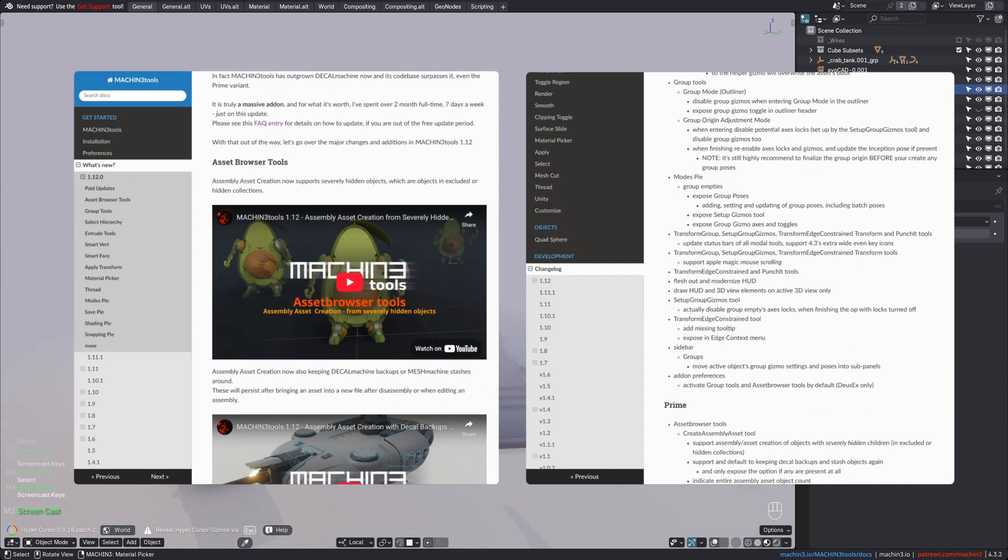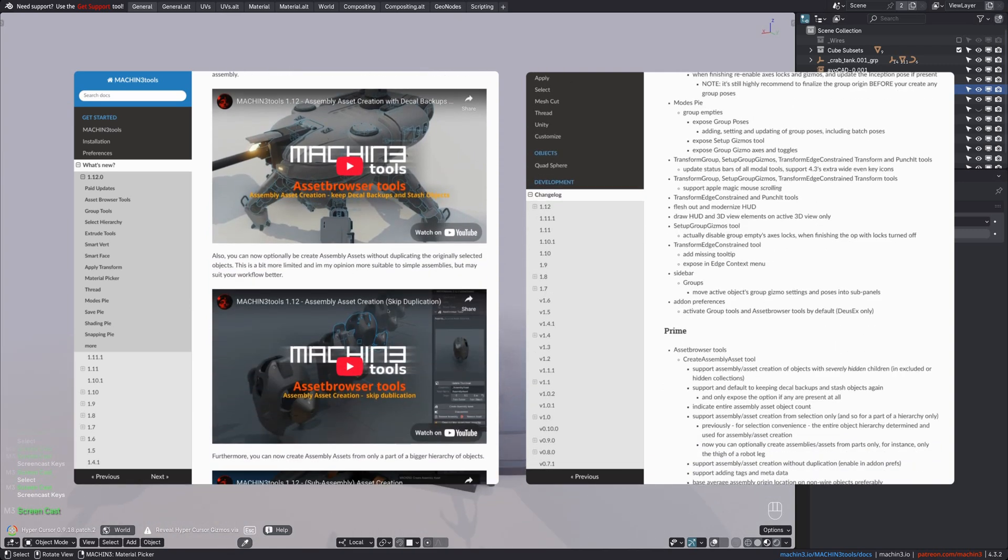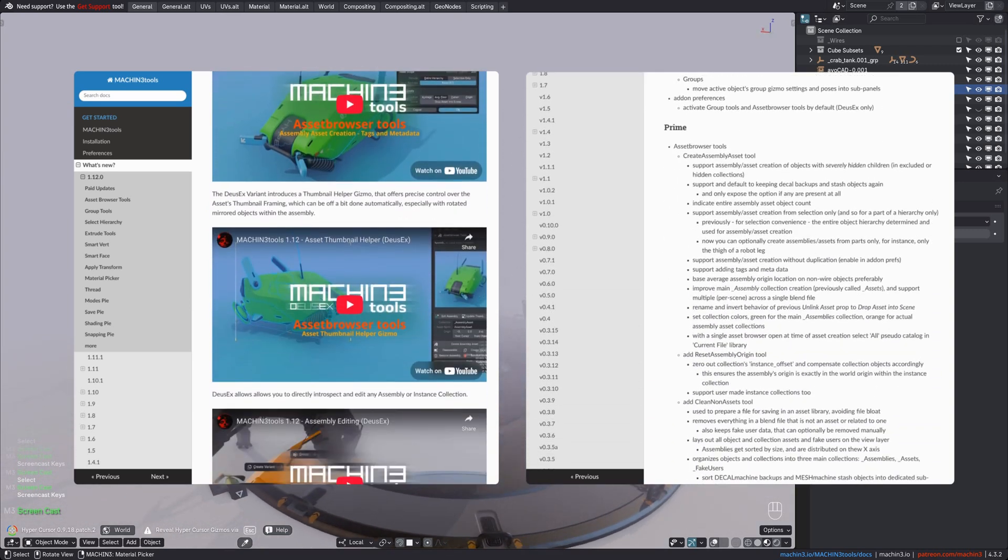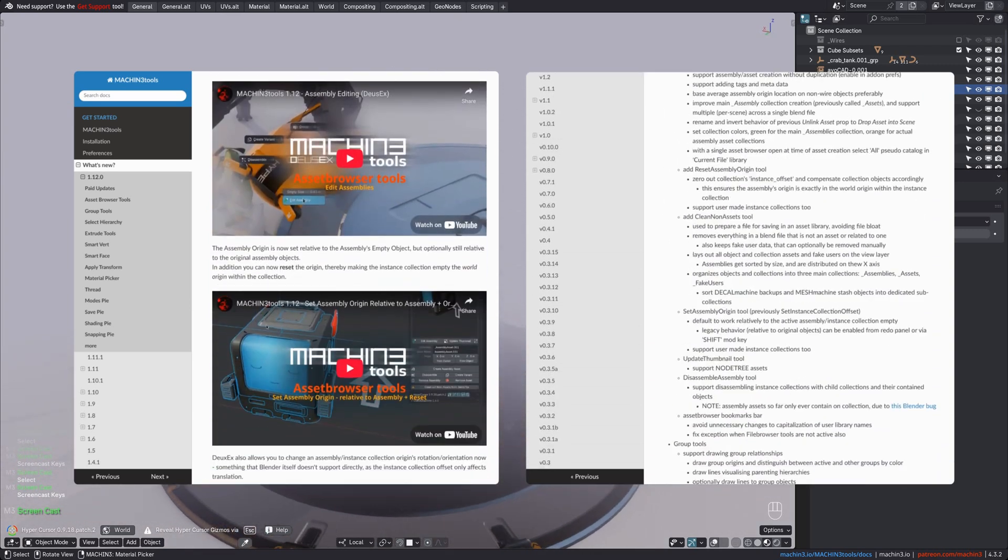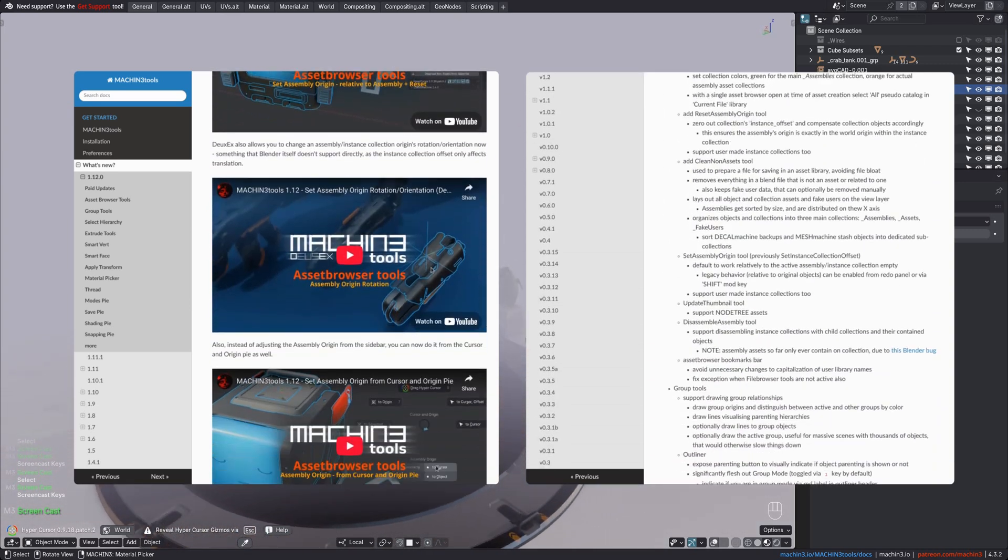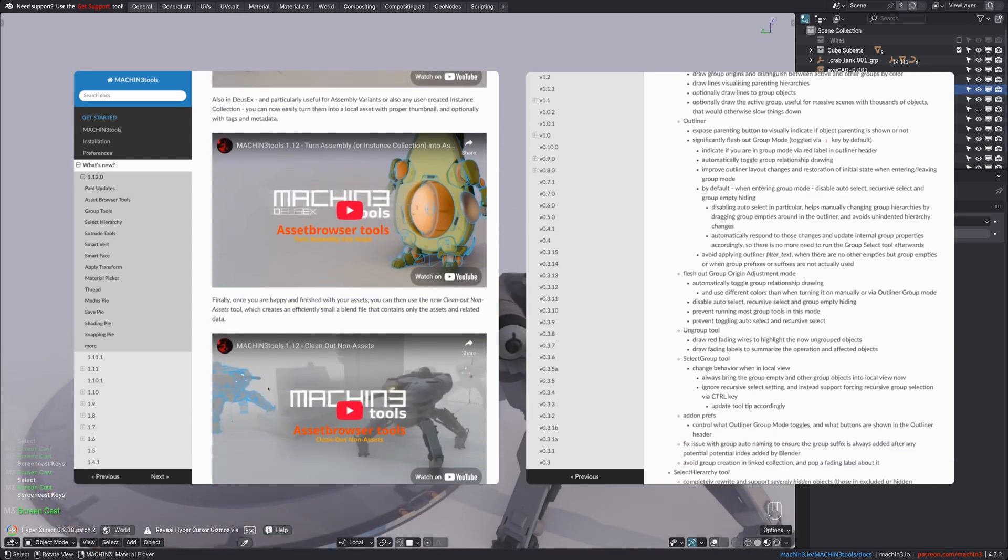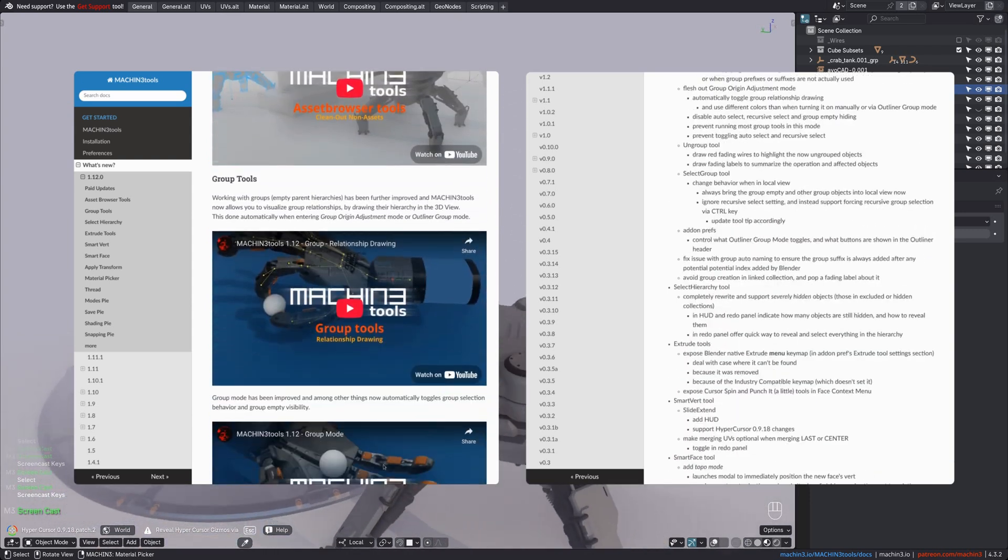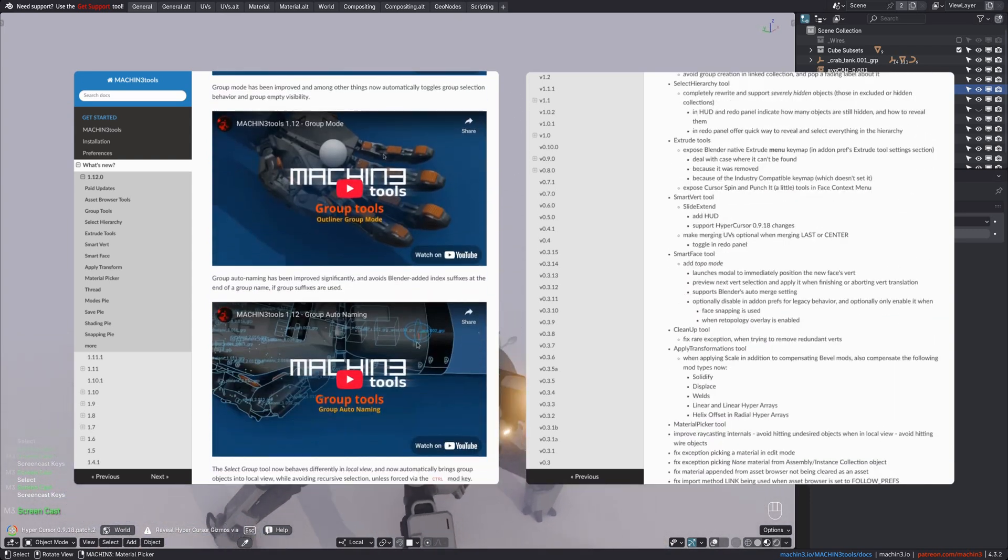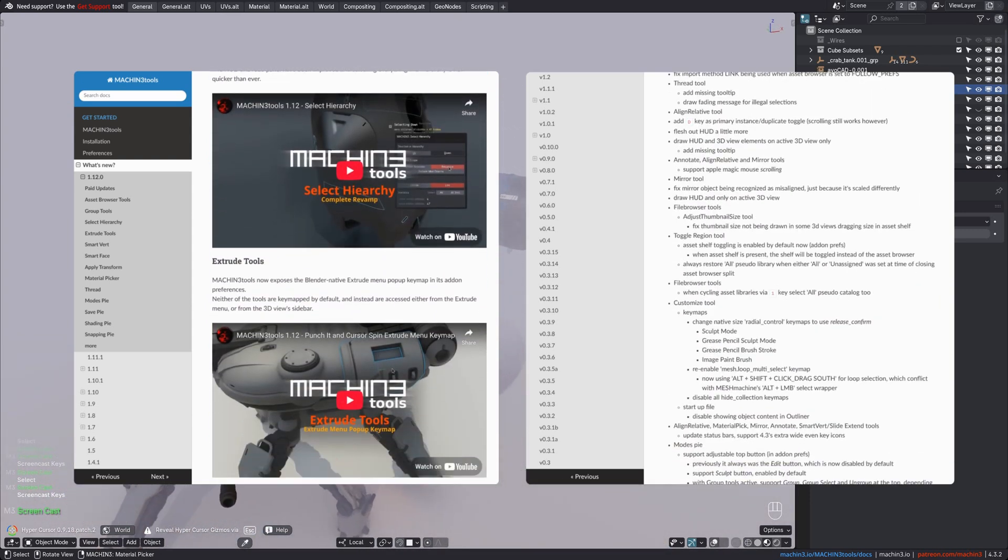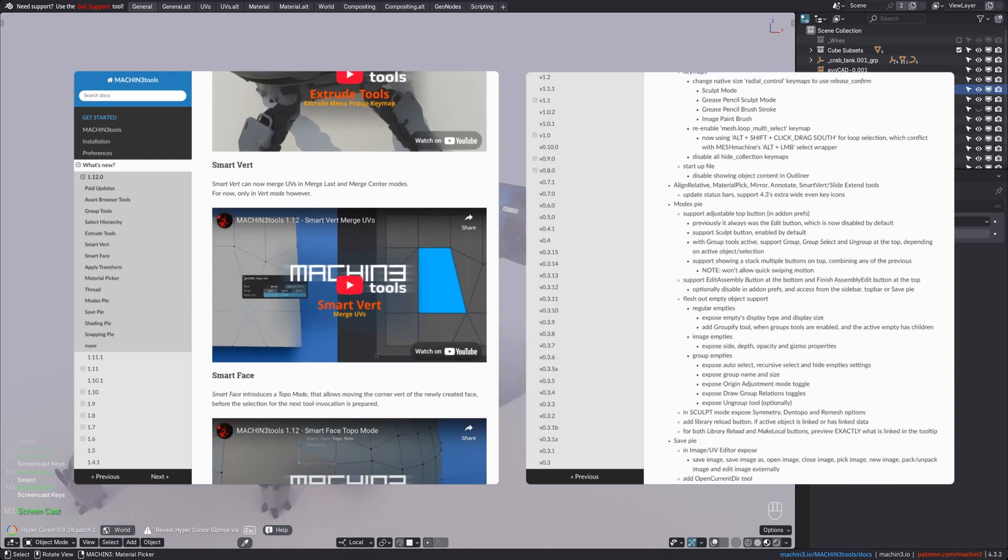This update is also the first paid update now, as my revenue unfortunately continues to decline, and so I can no longer invest the time I used to spend on developing these add-ons if it doesn't pay my bills anymore, hence why free feature updates are history.